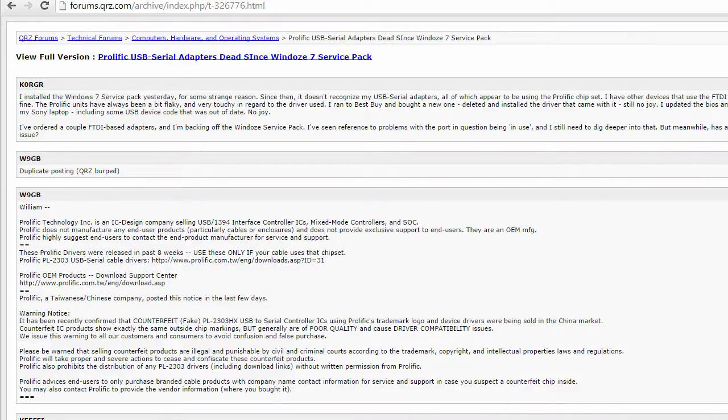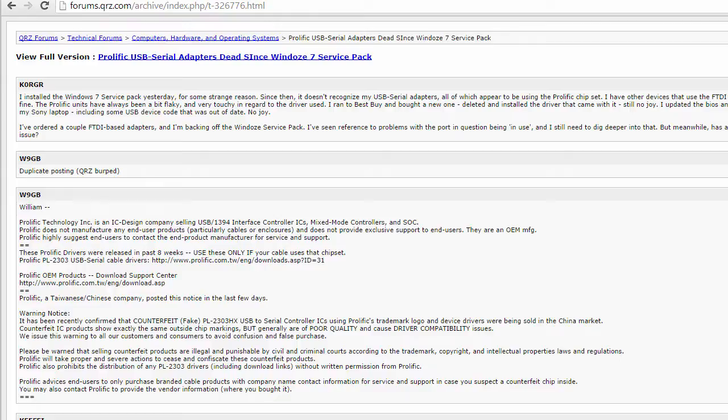What happened was the cables were based upon the Prolific chipset, and a lot of clones started coming out, which really made Prolific angry. So Prolific started releasing further chipsets that would be harder to clone, and that's where the grief started with all these conflicts.